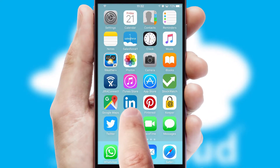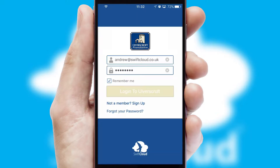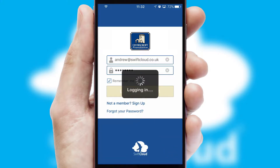After clicking on your branded icon, a customized splash screen will appear. This leads to the login screen which includes your company logo, and you can choose your own color themes throughout the app. Simply log in and you're ready to go.